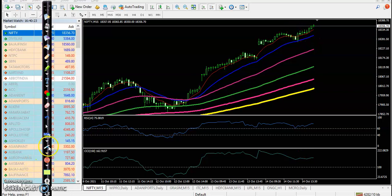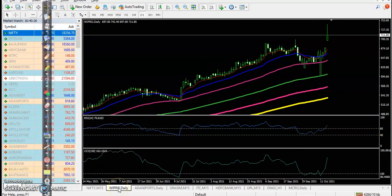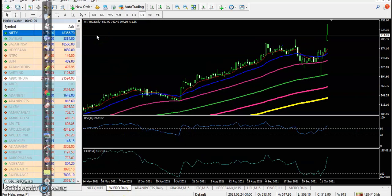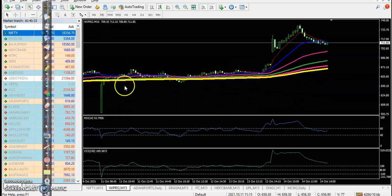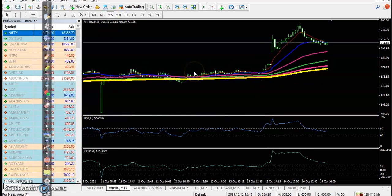And then let's see the top gainer stocks. First one, Wipro - yesterday Wipro earnings released and price opened a gap up. So here price opening a gap up and there is no trade opportunity here.